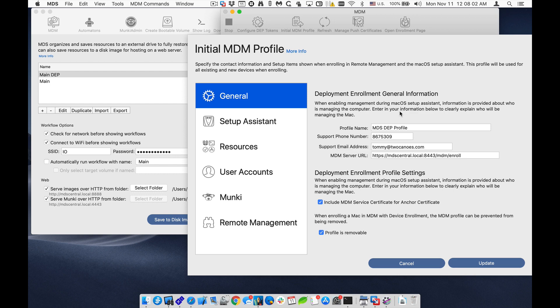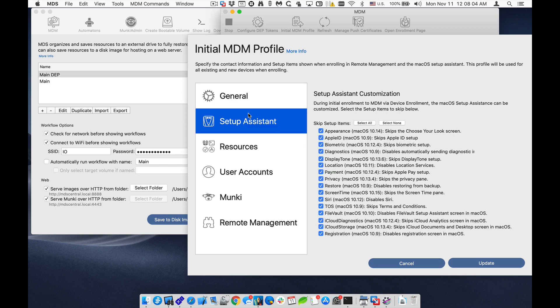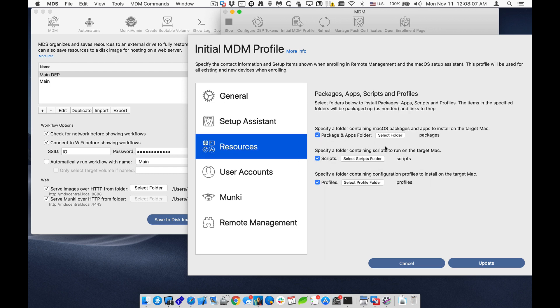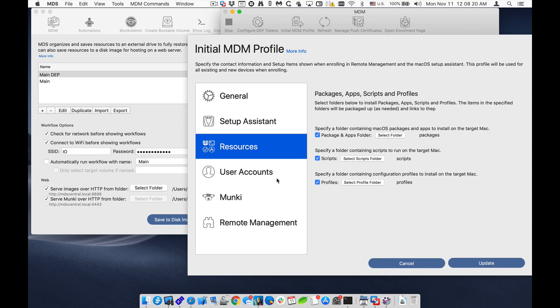The general and setup system will apply to this, but it'll install the resources, so any packages. In this one I have Google Chrome and the Munky client is going to be installed. Any scripts are packaged up and pushed out when the machine is enrolled initially, and any profiles as well.